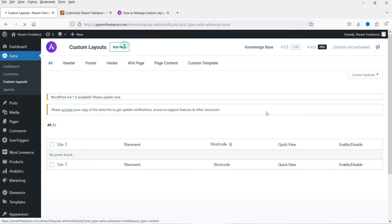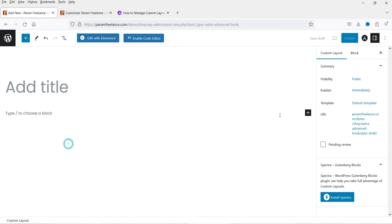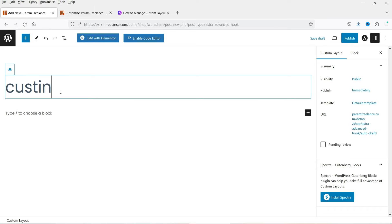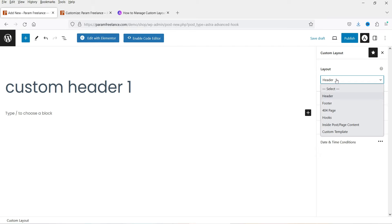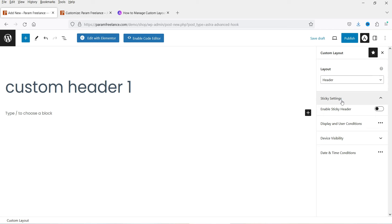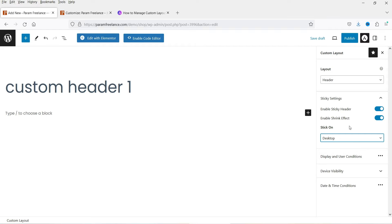Let's create a custom header — click Add New. It will ask what type of custom layout you want to create: header, footer, 404 page, hooks, inside post or page, or custom templates. Select header and name it 'Custom Header One.' At the top, click the Astra icon where you can change the layout type. Below that you'll see sticky settings — you can enable sticky, enable shrink effect, and choose sticky on desktop, mobile, or both.